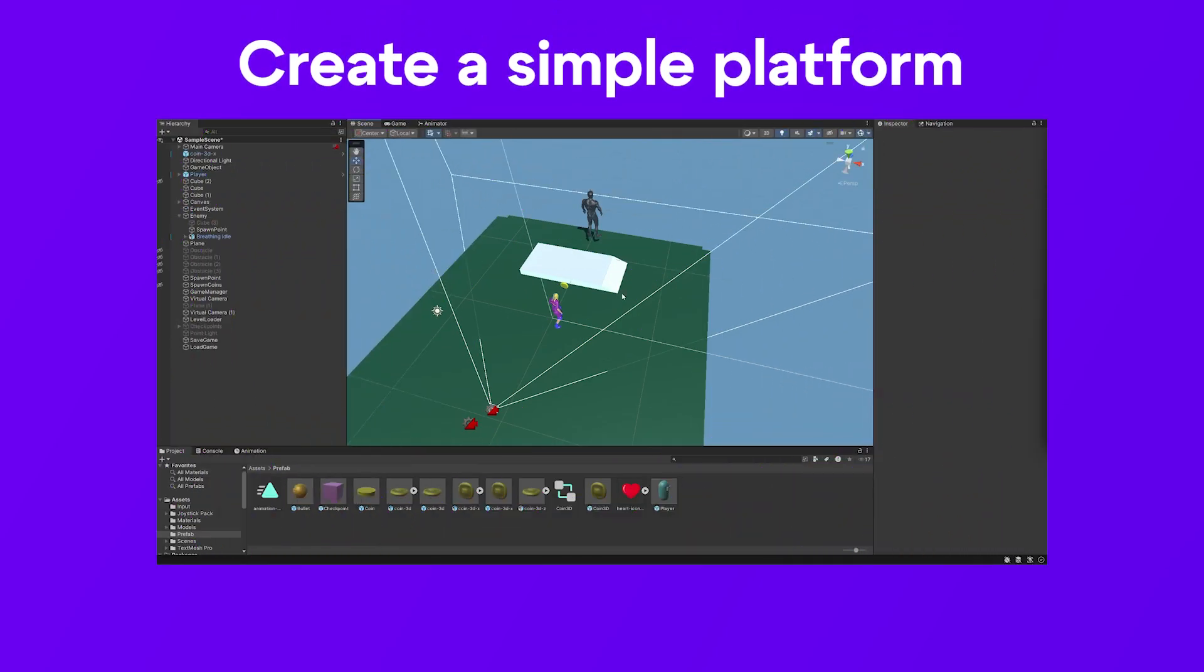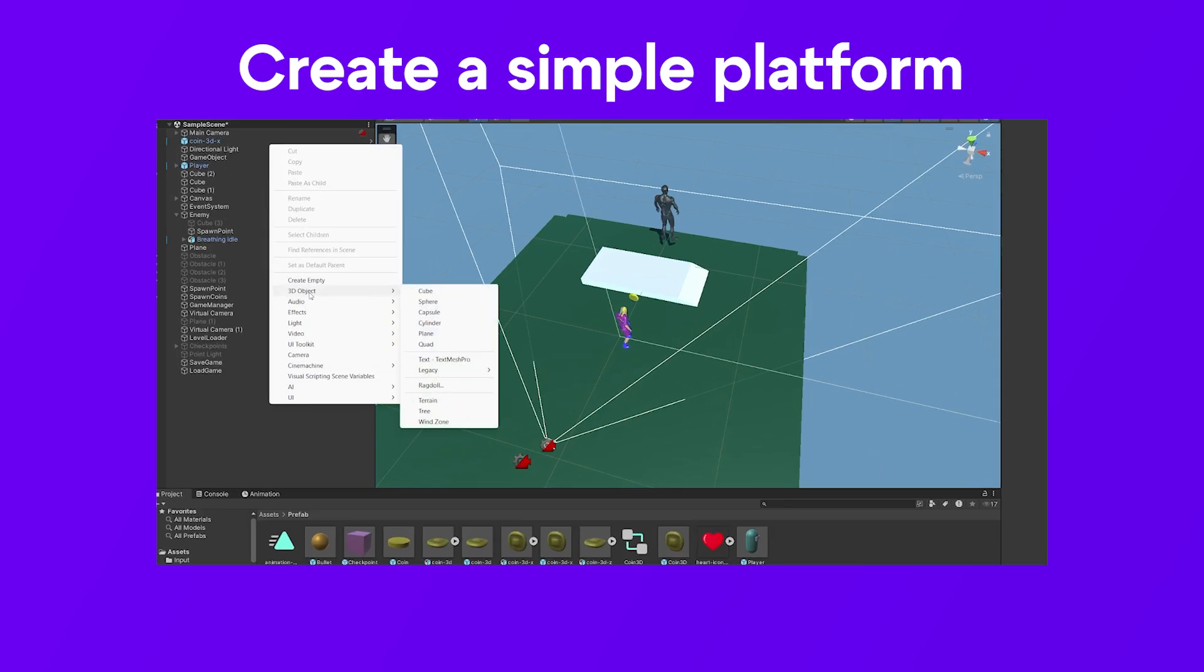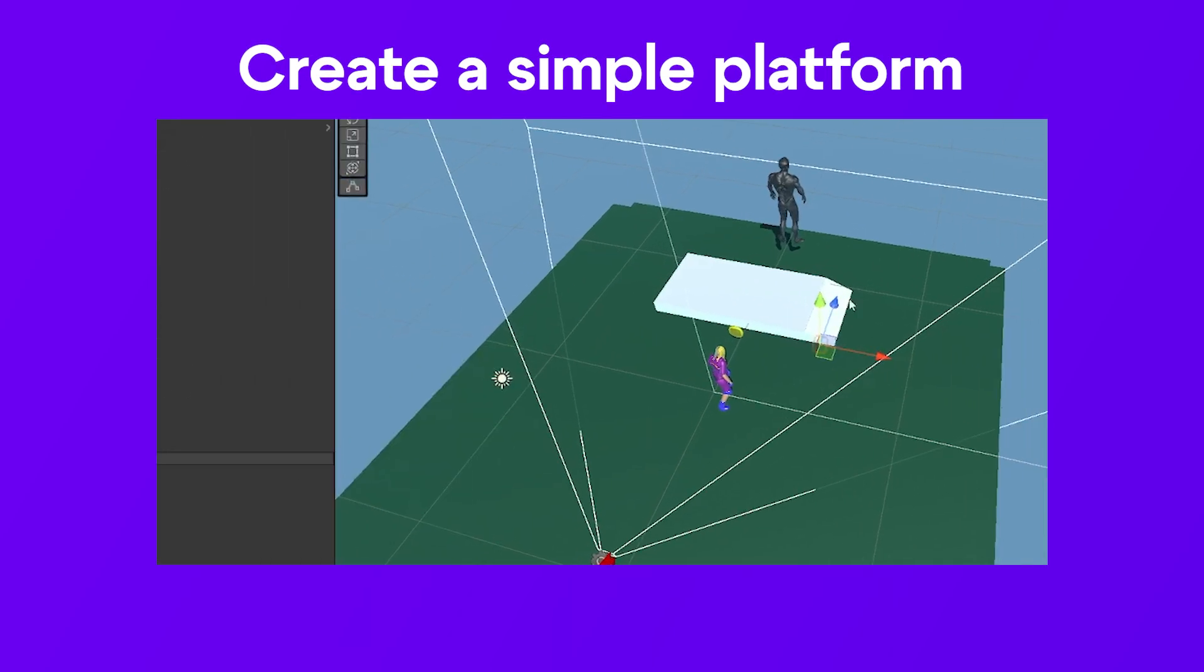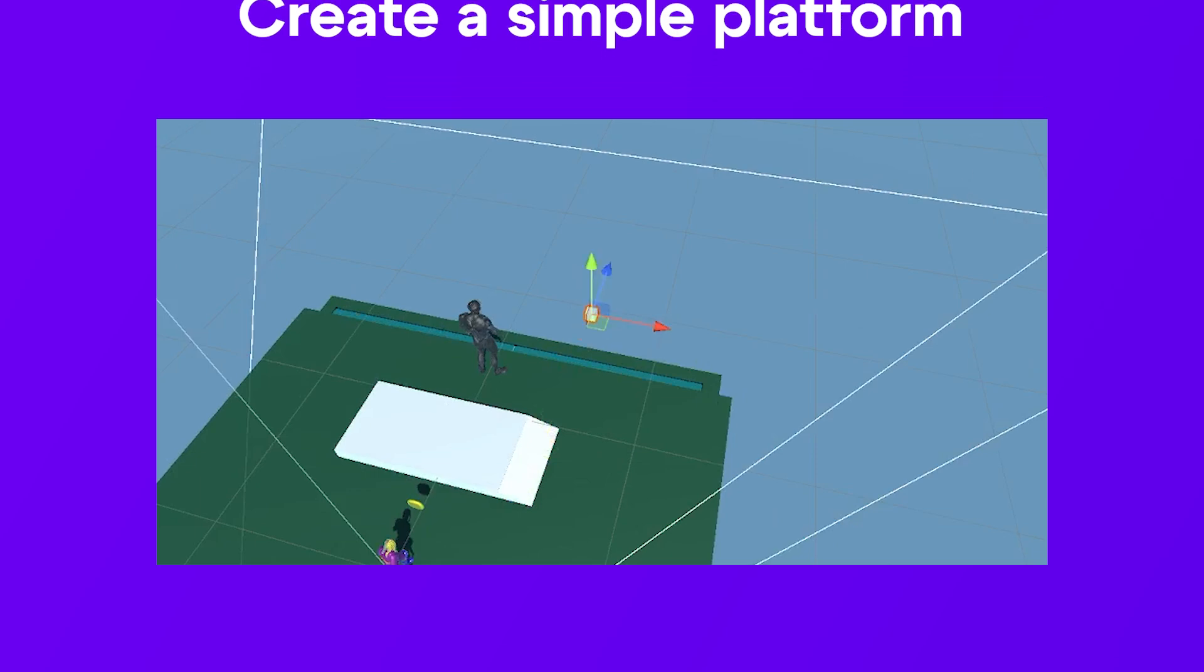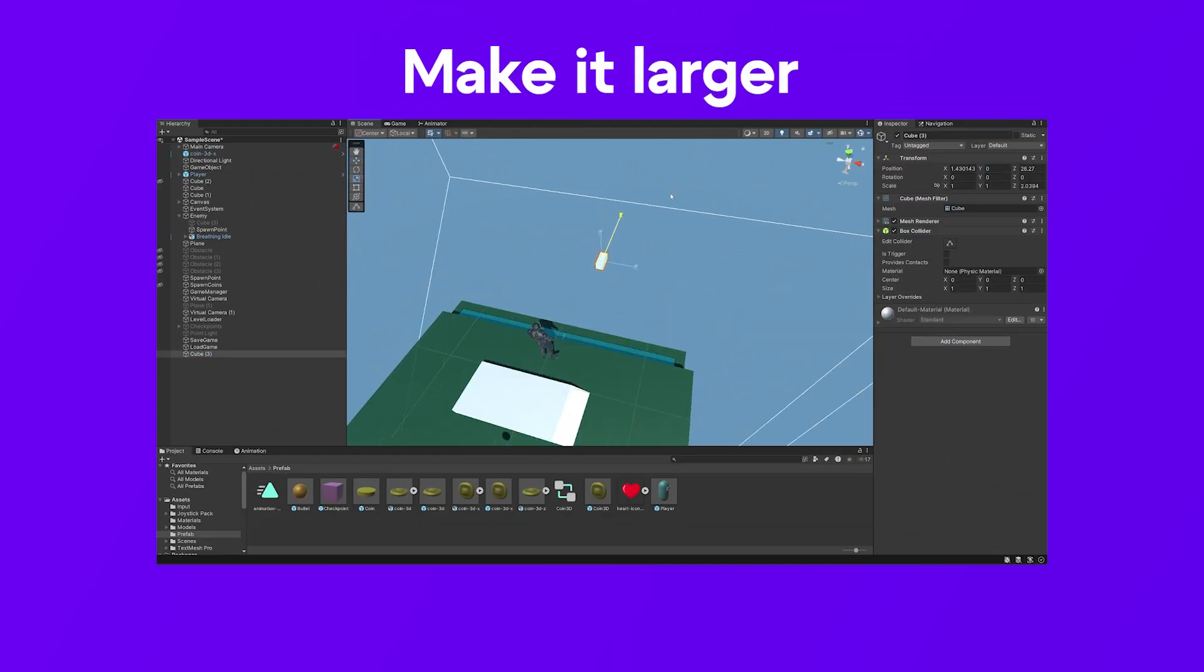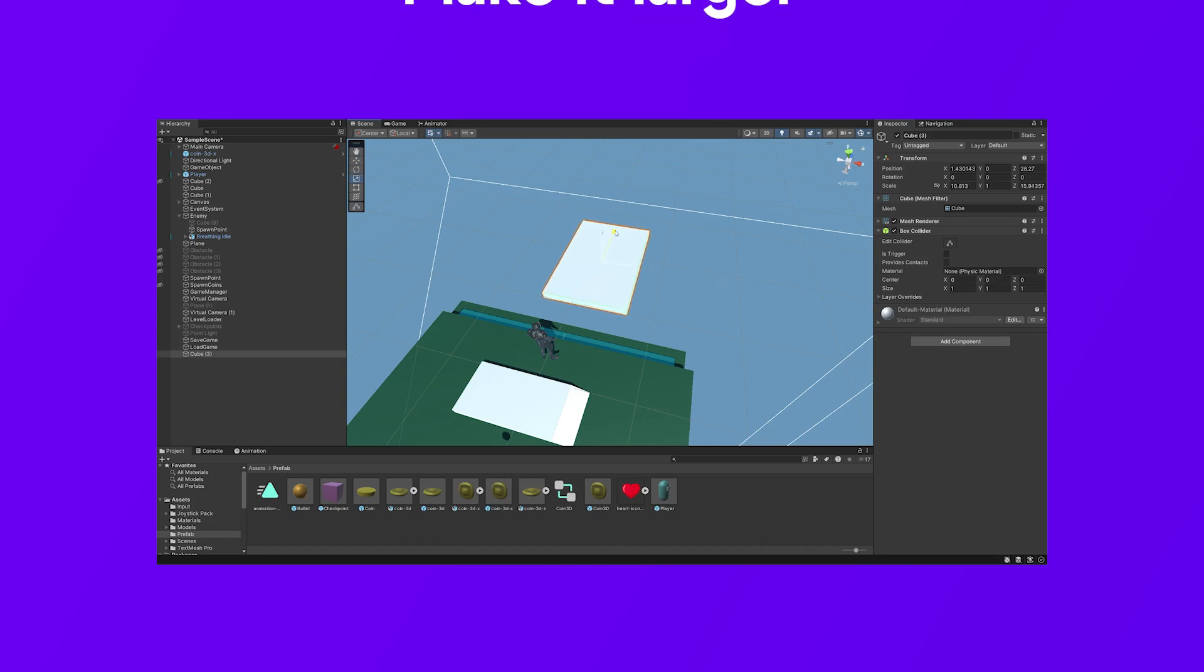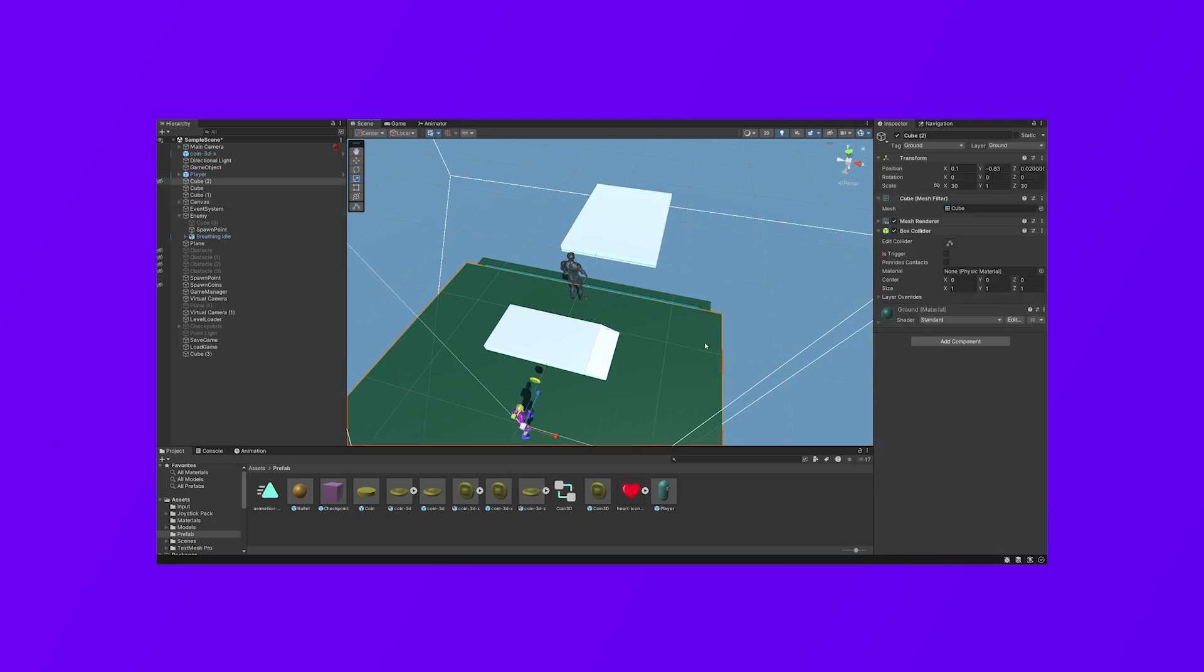First of all, you need to add a new simple cube object like this. Right click, 3D object, cube. So here is the cube. I will set it to be more visible. You should now enlarge the cube to make sure that it will be the size of the platform. Alright, so this is the size of the platform.